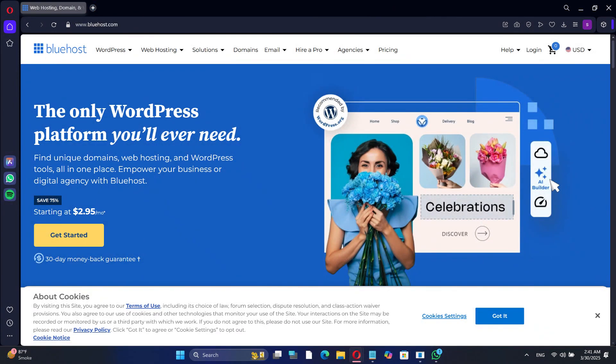If you're looking for a reliable hosting provider to build your WordPress website, consider Bluehost. Bluehost offers a variety of hosting plans tailored to different needs, including shared hosting, VPS hosting, and dedicated hosting. Their services include features like free SSL certificates, 24/7 customer support, and one-click WordPress installations. Additionally, Bluehost provides a free domain name for the first year and offers a 30-day money-back guarantee. To learn more about Bluehost's offerings and to get started with your website, check out the link in the description below.